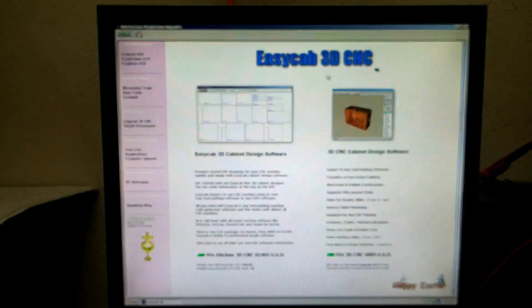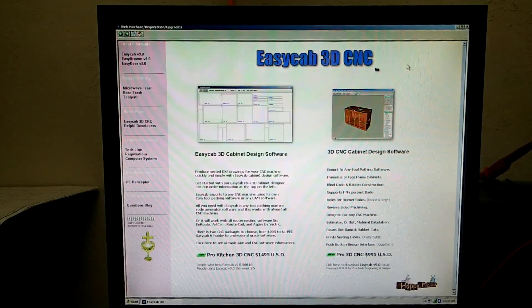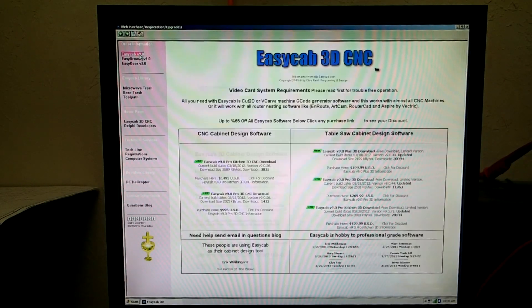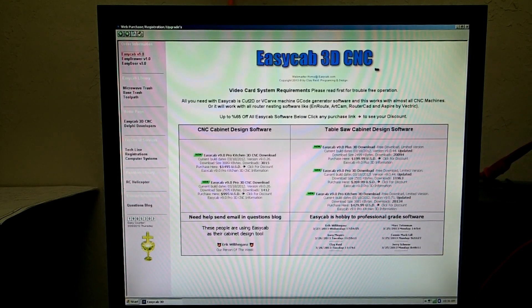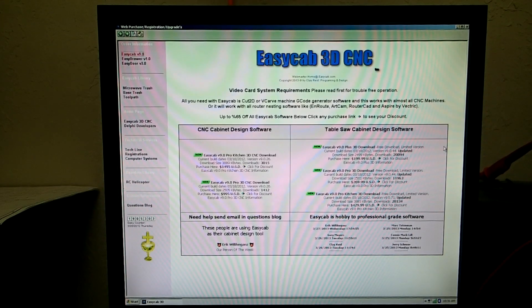Now visit the website here at EasyCab.com and simply just click on the left at the top. And you can select the table saw, table saw type versions or CNC versions. They are free downloads. Thank you.